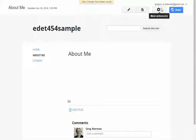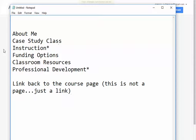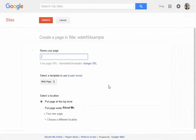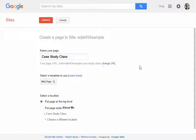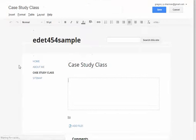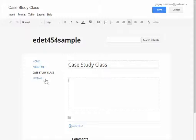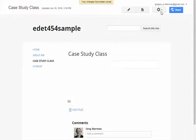I'm also going to create another page. Let me remind myself what it is — case study class. So I'm going to create another page called Case Study Class. I'll create that and it will also show up on my menu on the left. This is going to be my Case Study Class page. I'll click Save.